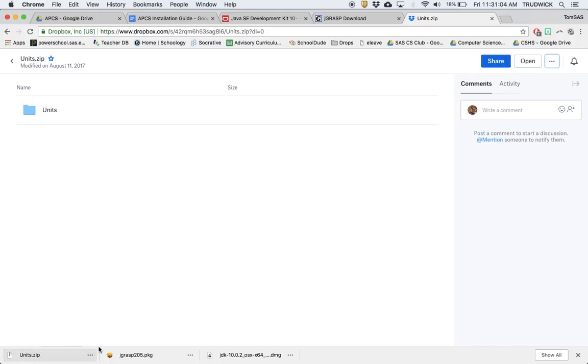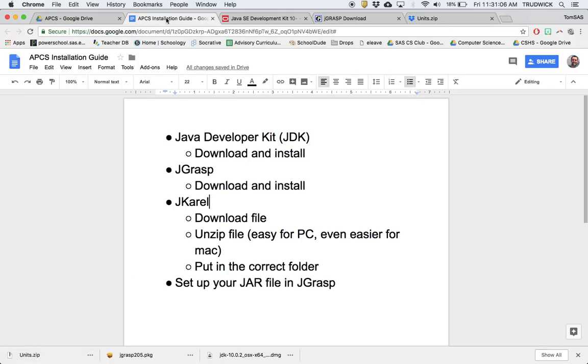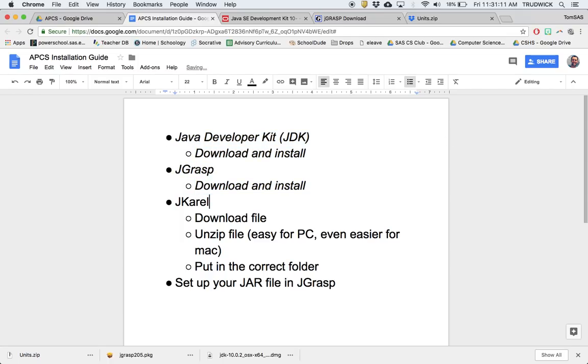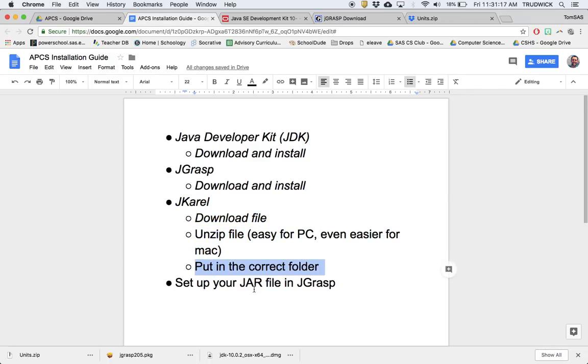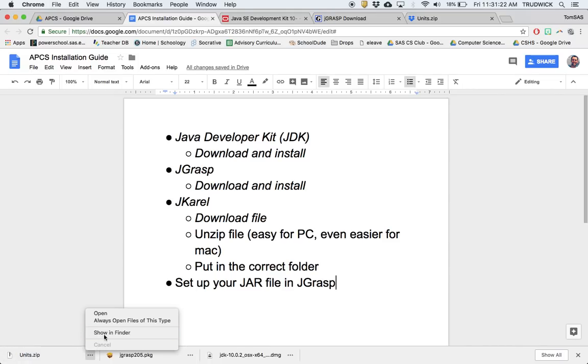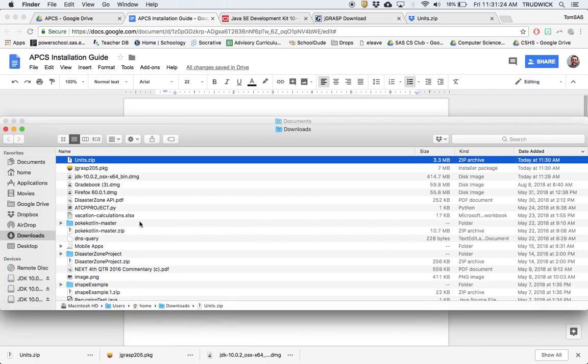Finally, the last couple parts here. We've done these two, those are good. We've downloaded this. Now we're going to unzip the file, put it in the correct folder, and set up our JAR. To find this, I'm going to use show in folder in Finder.